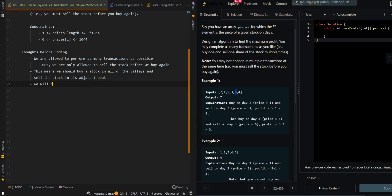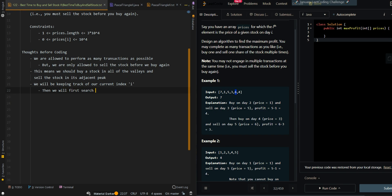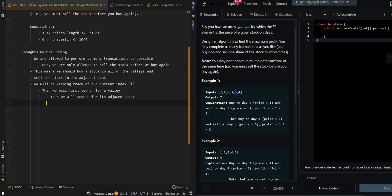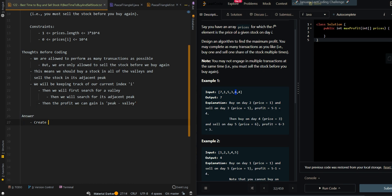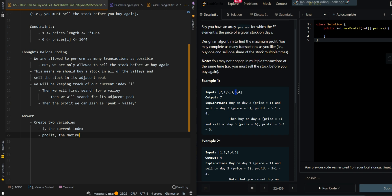We will be keeping track of our current index i. We will first search for a valley, then search for its adjacent peak. The profit we can gain is peak minus valley. So let's go over the pseudocode.